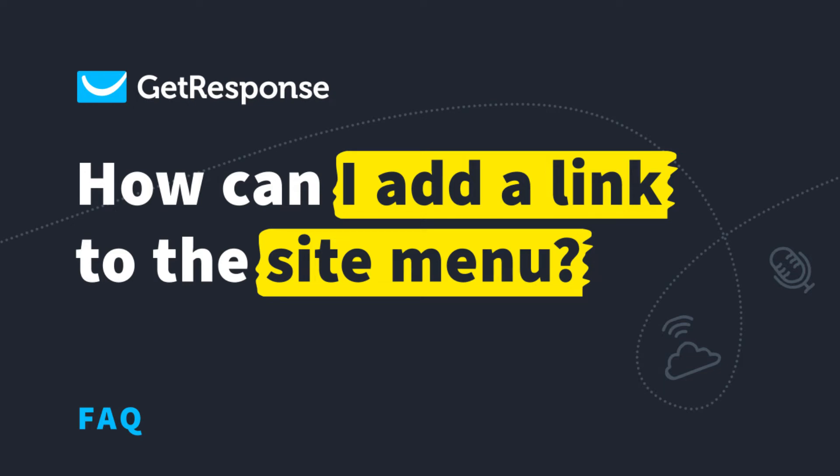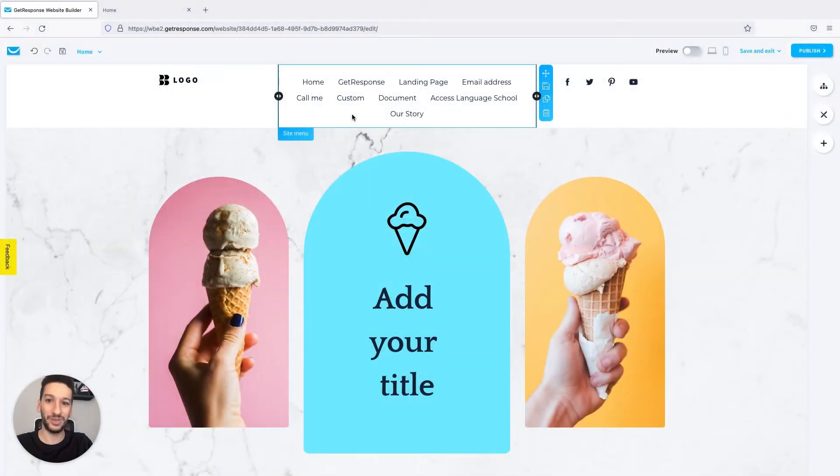Hello everyone, Pedro here with GetResponse, and in this video I'll be showing you how you can add a link to your site menu.